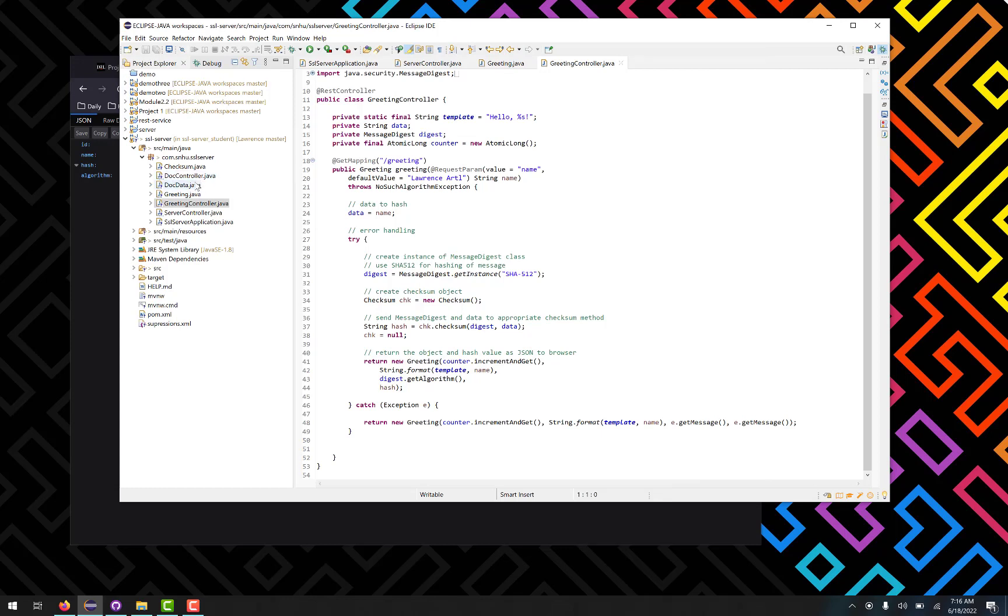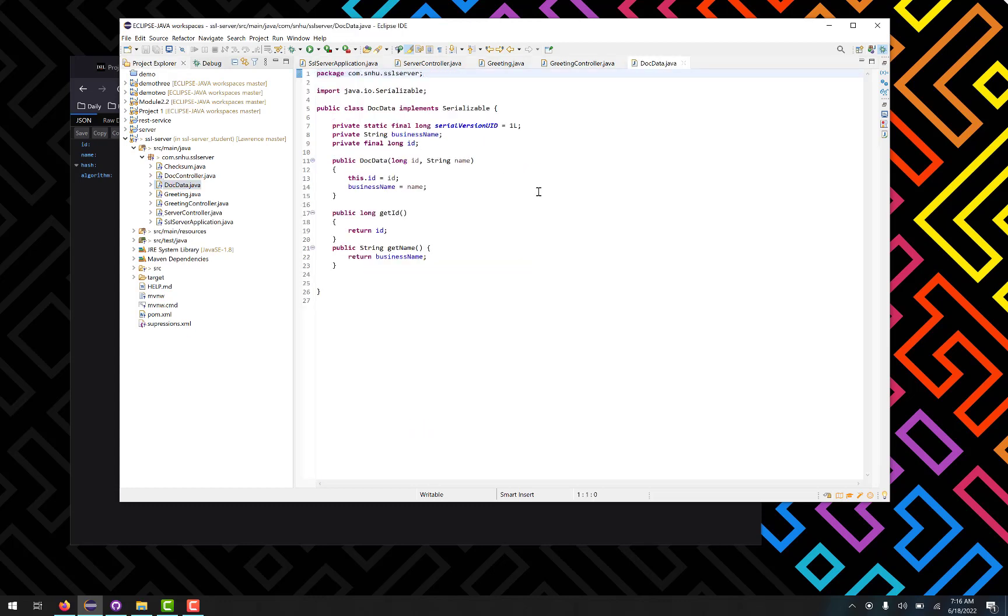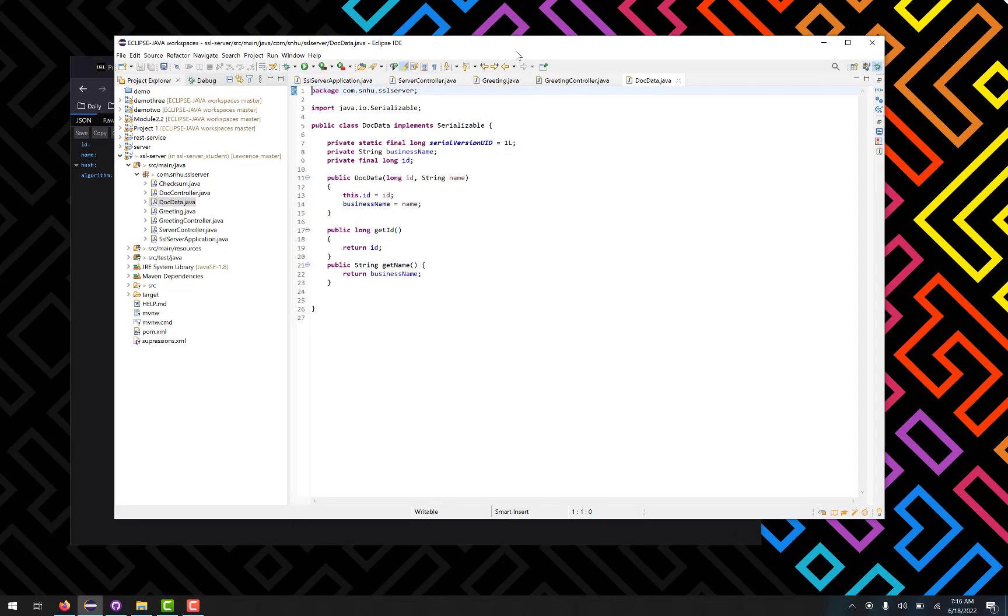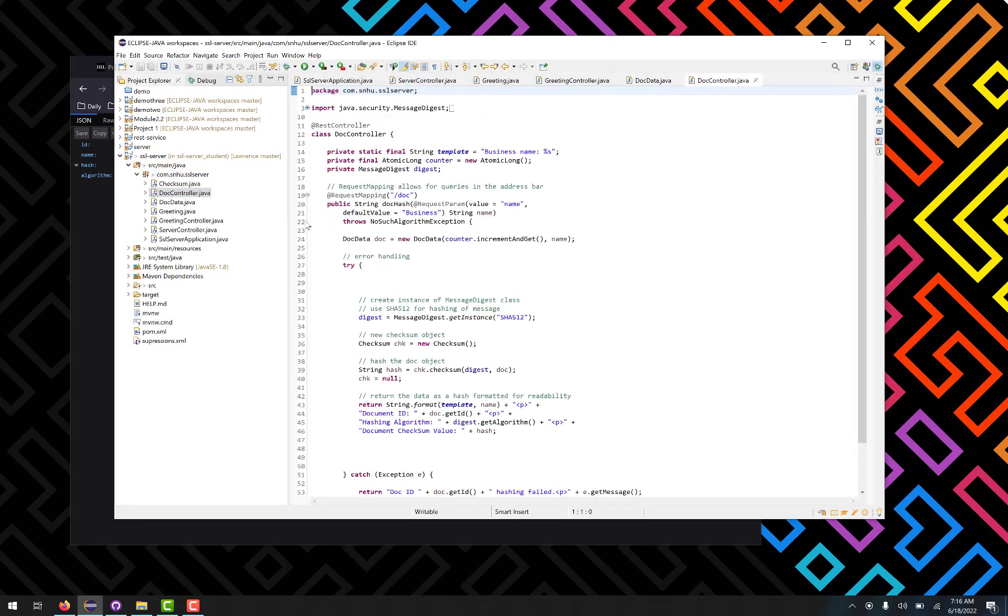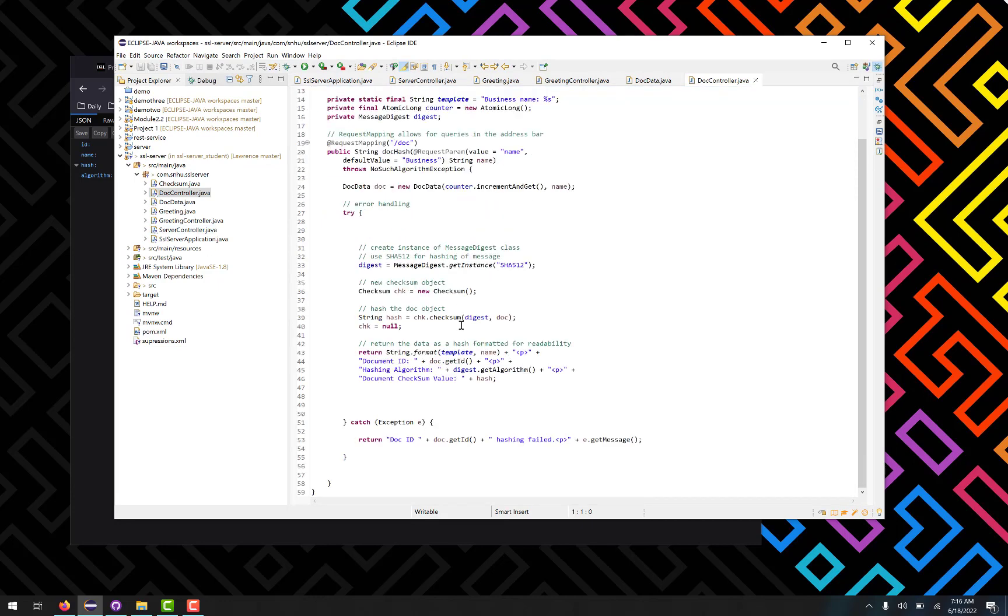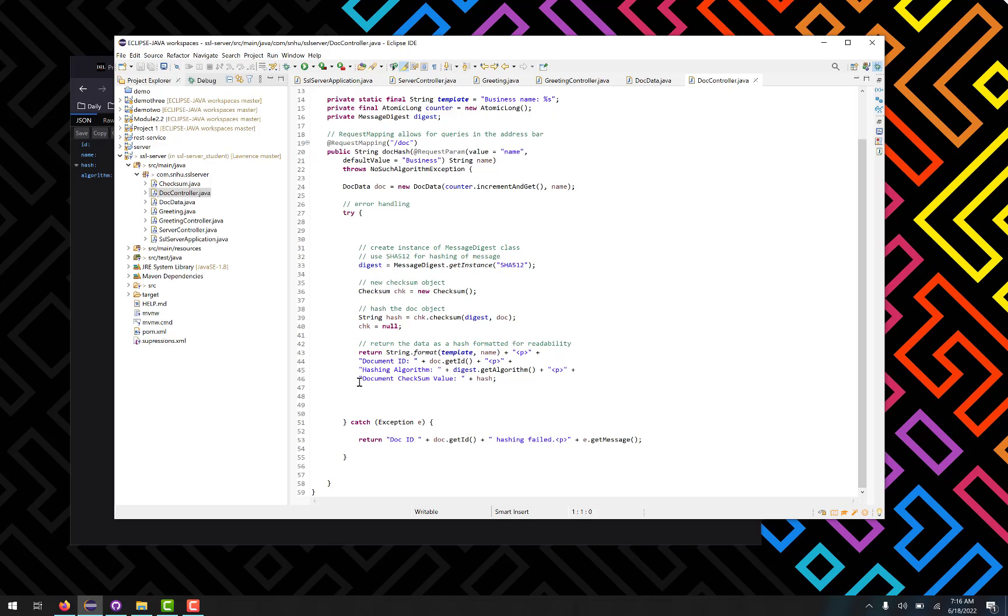So here we've got a document object that also can be passed in, or I should say queried from the web browser. And the doc controller here does essentially the same thing as the greeting controller before. It takes in, this time the name is allegedly going to be the business name, and it will again follow the same procedures as all the other versions before. The other controllers will hash all of that information, but instead of hashing the name, it hashes the entire document object and then returns of course an ID and the algorithm that it uses, which in this case is the default SHA 512. There's no options to change it, and then the checksum value.